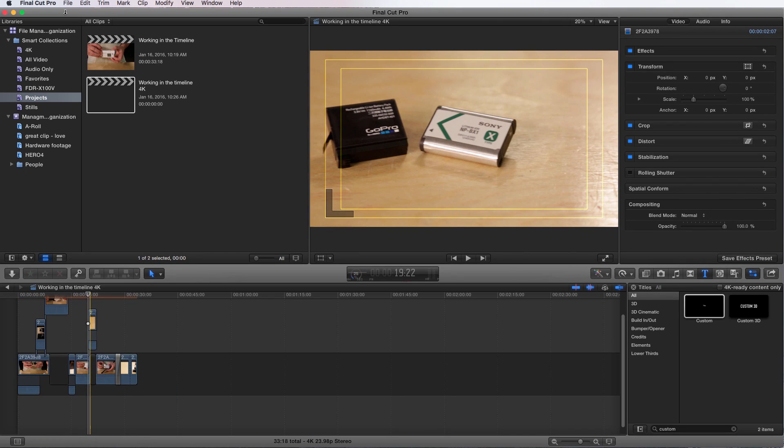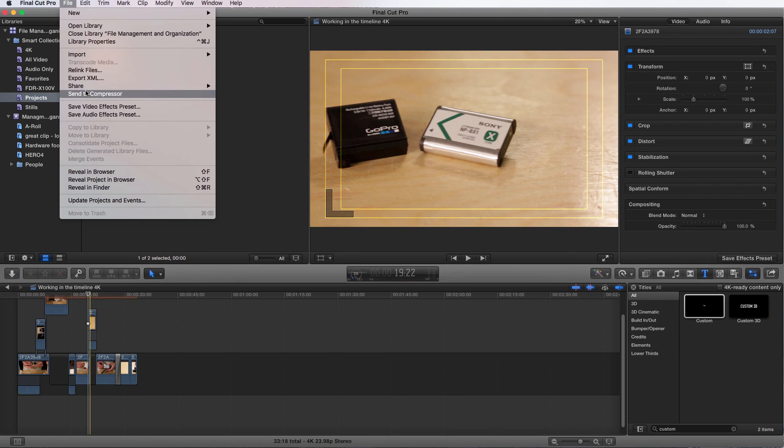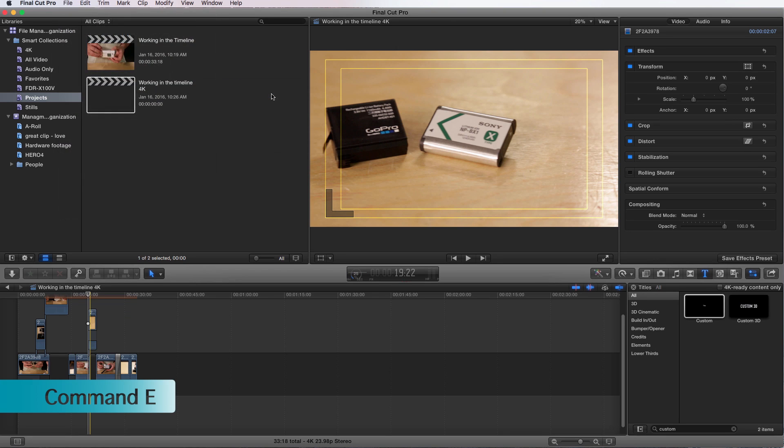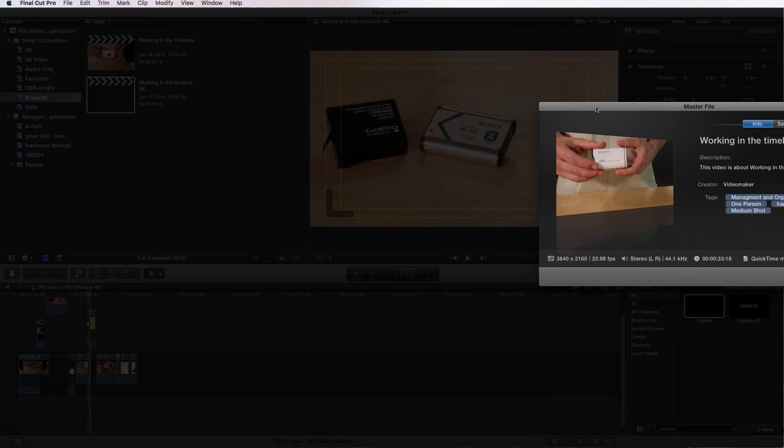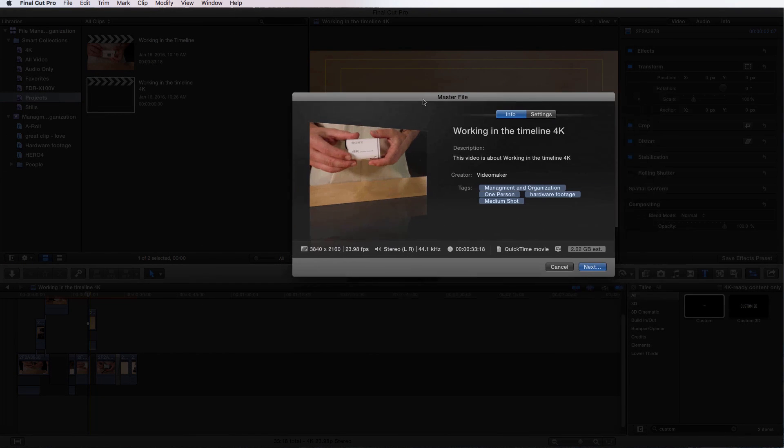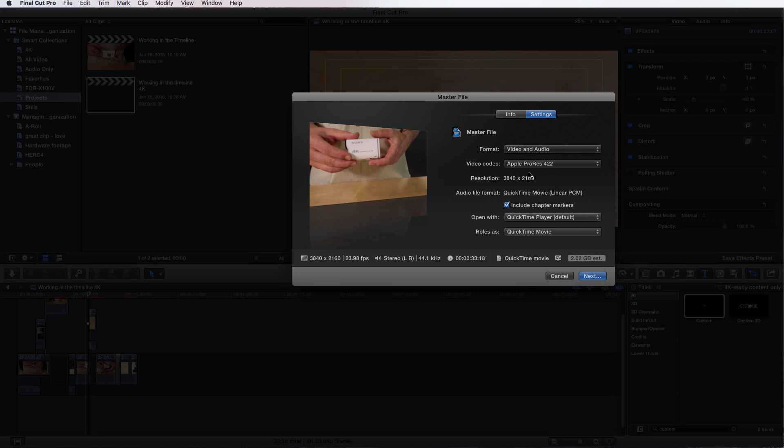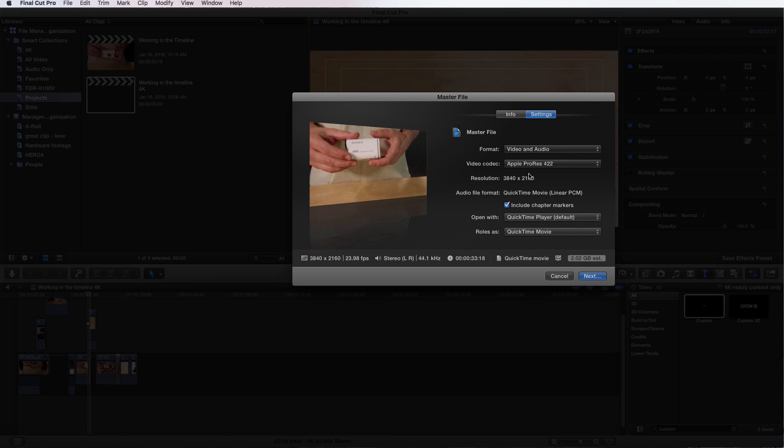Now if I go File, Share, Master File or Command E, it brings it up and I can go to settings. Now my resolution is UHD, 4K and everything is set up the way I want it. If you set up your project wrong or want to do a higher resolution export, you can do that with this simple workaround. It is important to remember though that you're upscaling the video. You're not getting true UHD resolution but you are getting the file size.